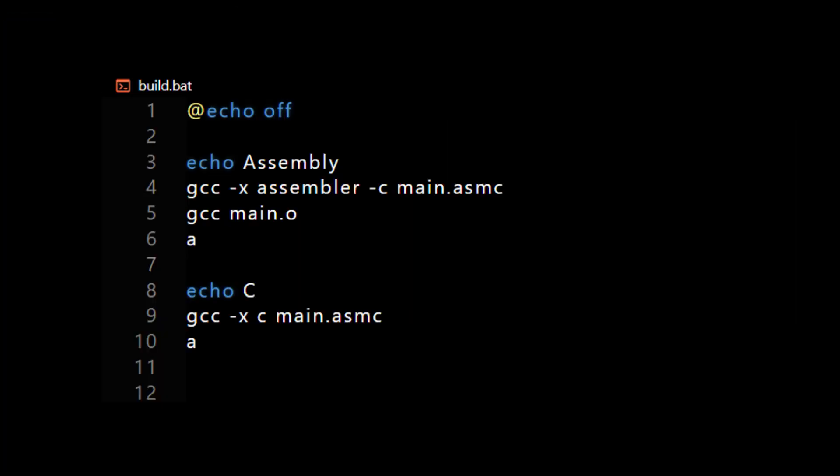For building assembly, I used GCC with the -x flag and assembler option. For compiling C, I used GCC with -x and C option.